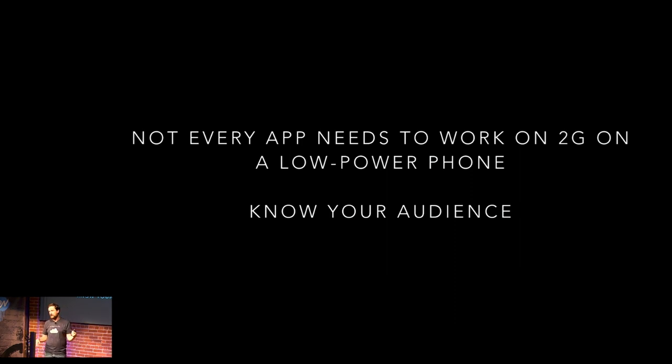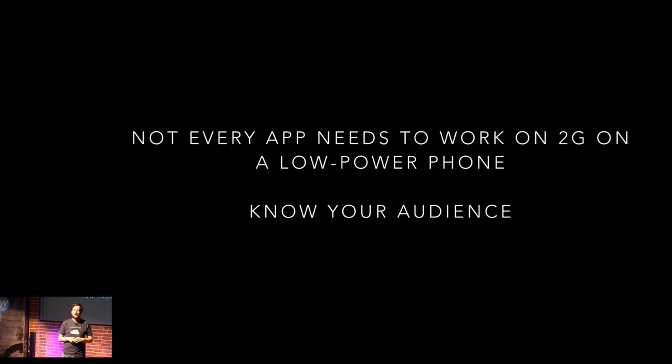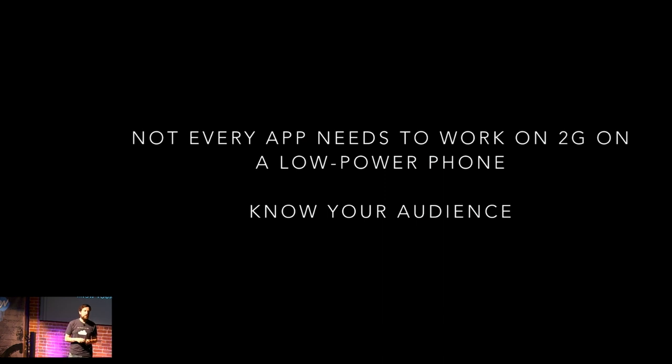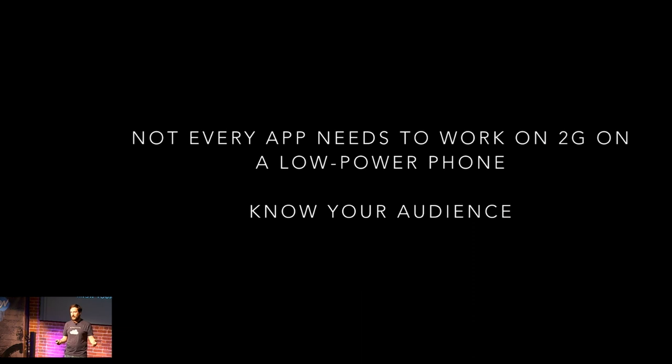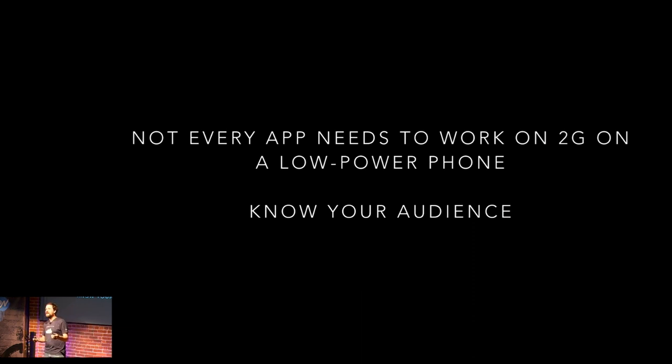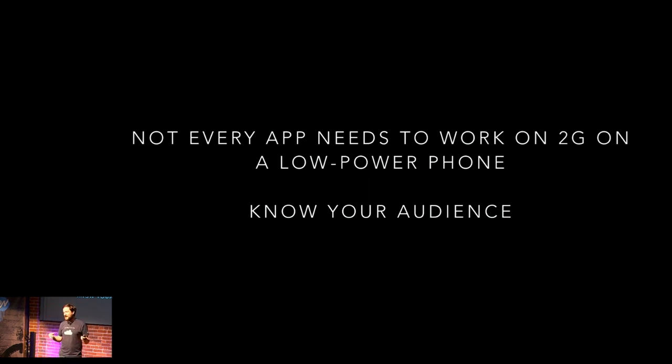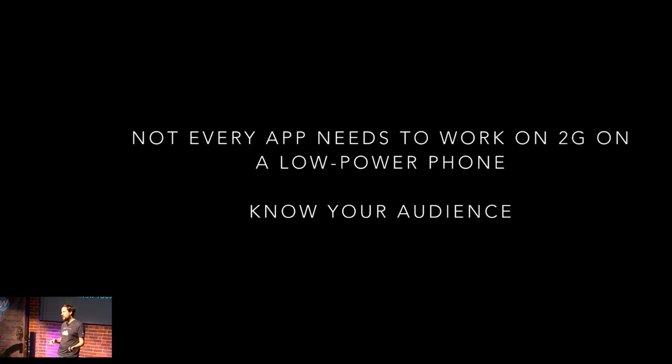Like, no one's out there just trying to screw people over, right? That's not our stated goal here. So not every app needs to work on a 2G device on a low-power phone. And it's up to you to kind of know your audience. What do I mean when I say know your audience? If you're building, like, Uber for helicopters in Manhattan, it's probably okay that it doesn't work on low-power 2G Android devices.